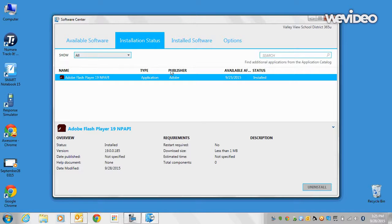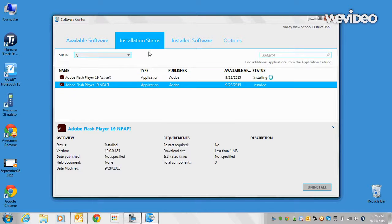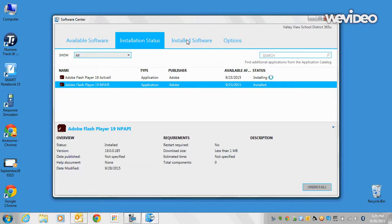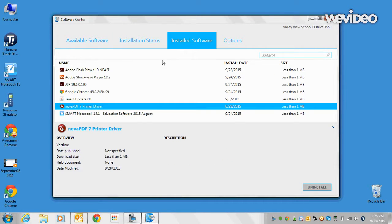And it will take me to the installation status where it is now installing. It will move to the installed software.